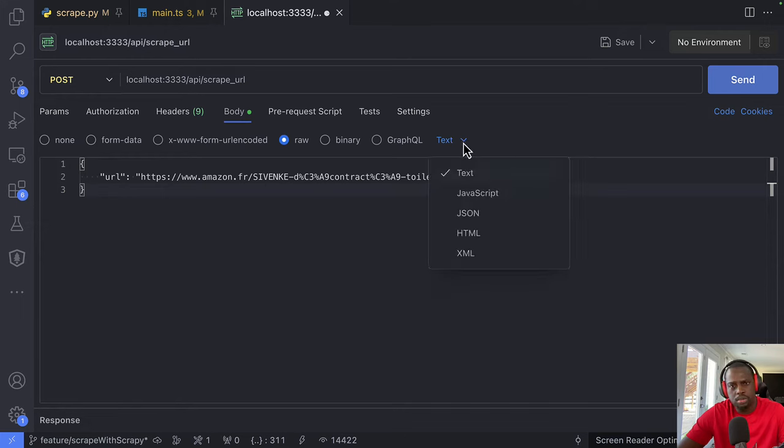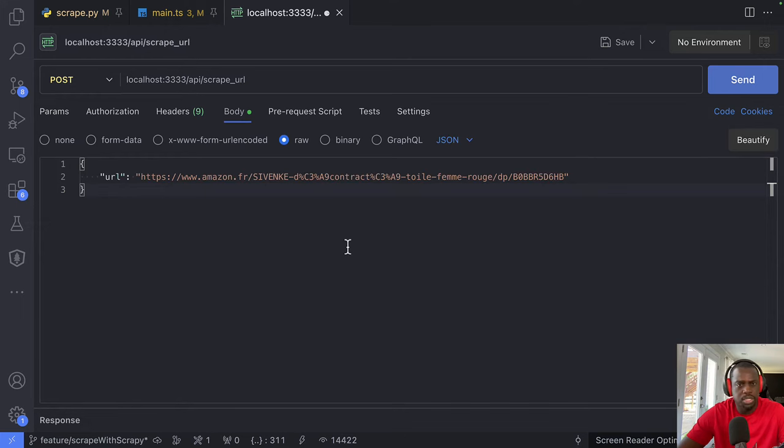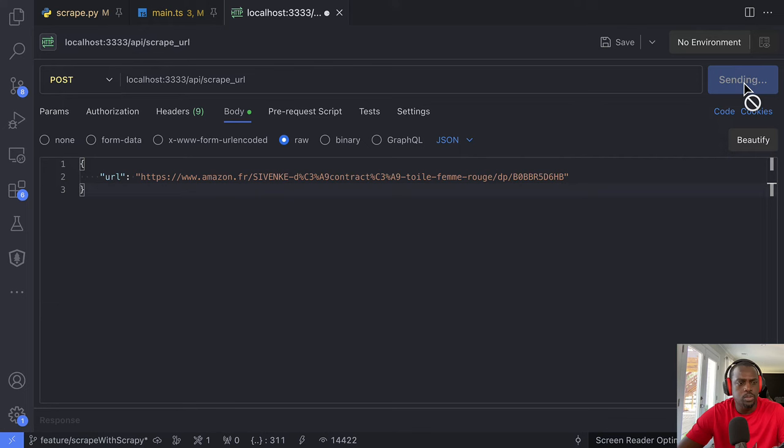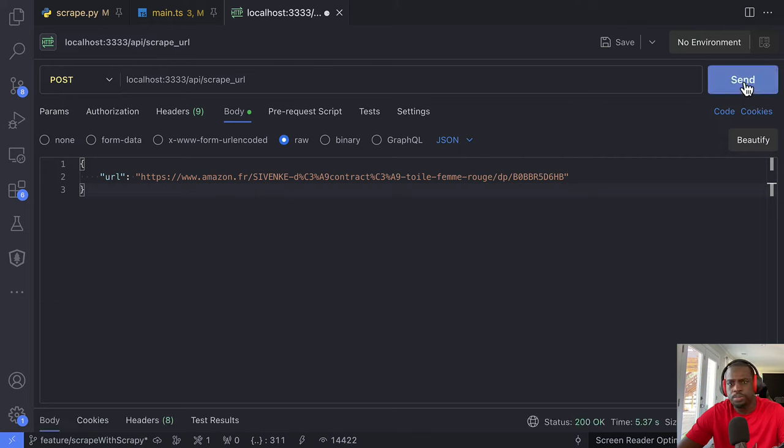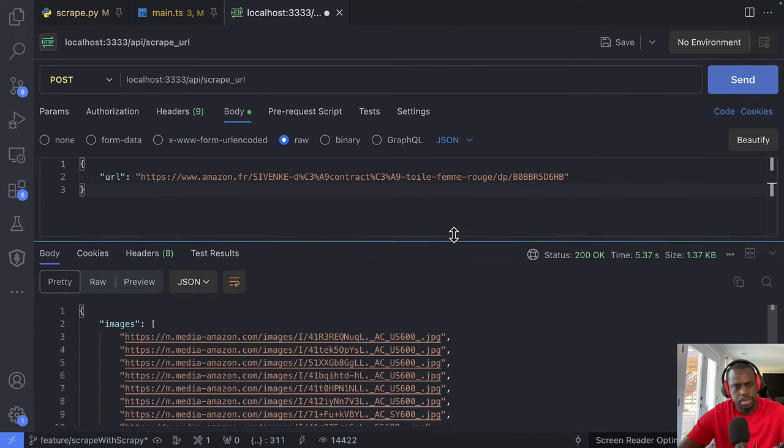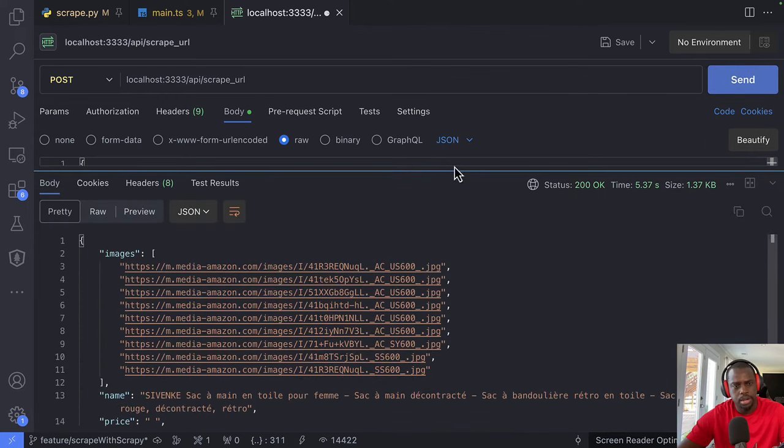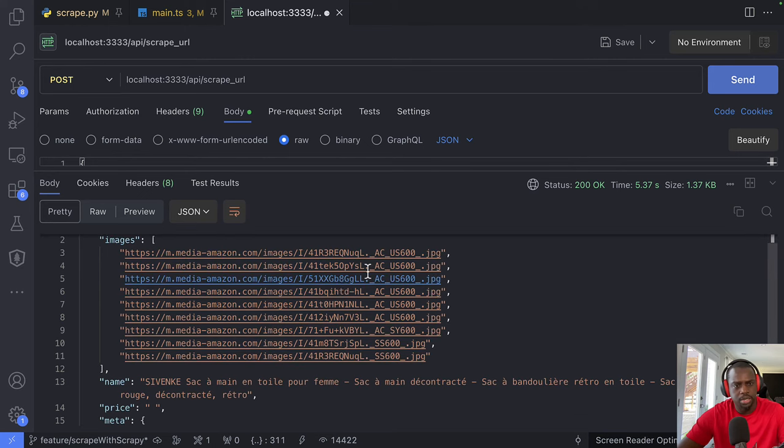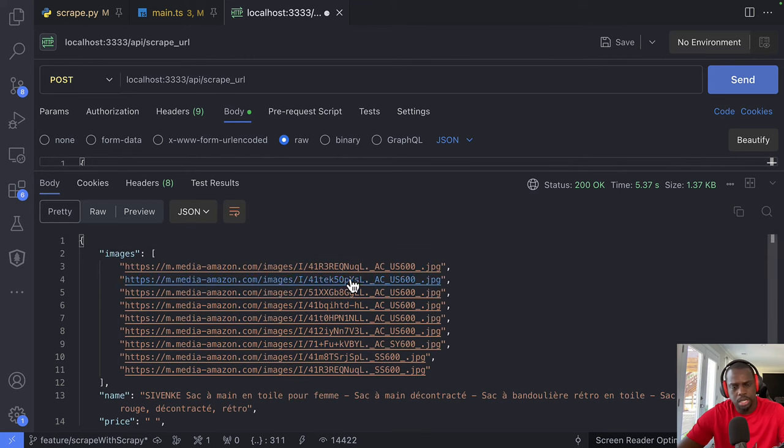Actually we can change this and say we're sending JSON data right here. Now let's send it. And that is in real time here and boom, you see, now we get the response.